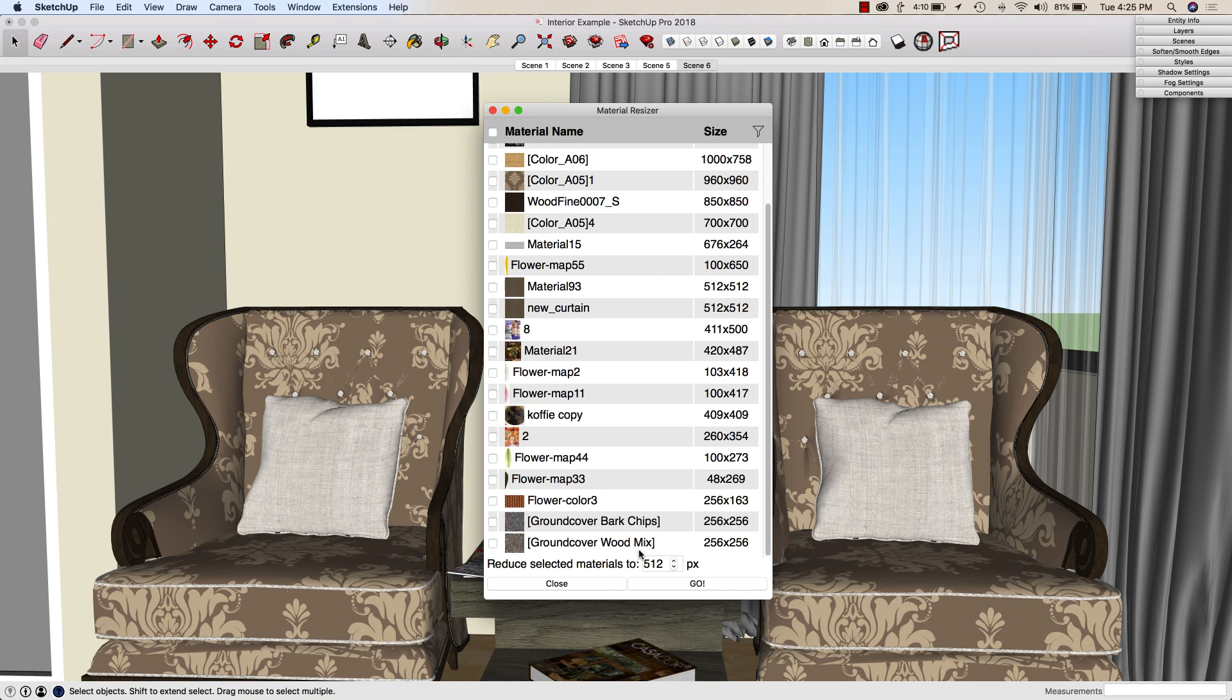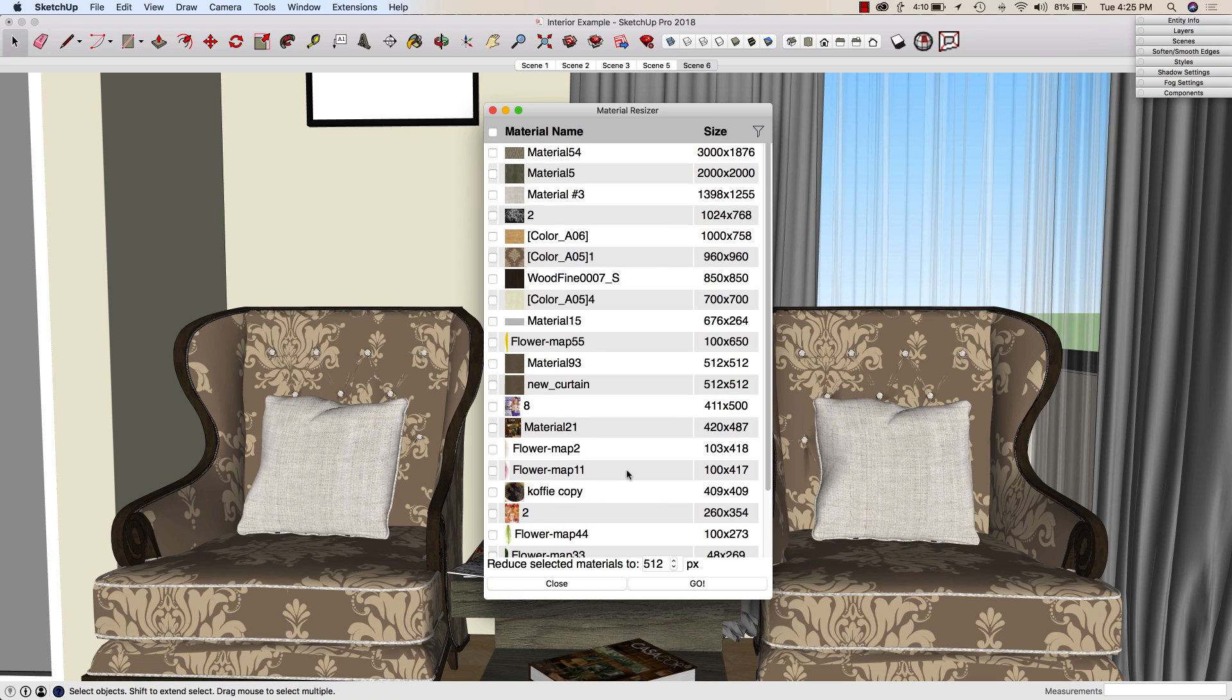It lists them by size. So down here at the bottom, we have some ground cover wood mix, 256x256, a little tiny image. That's great. Up here at the top, we have this one's 3000x1876, so a big material.